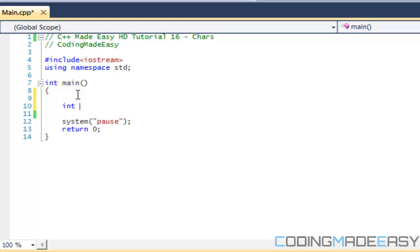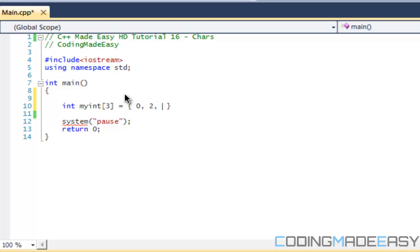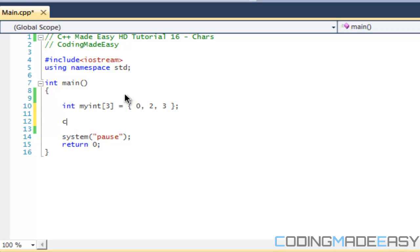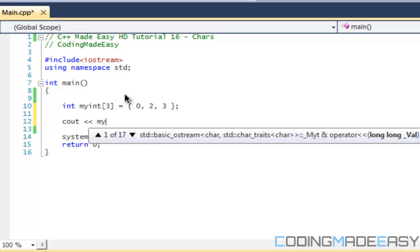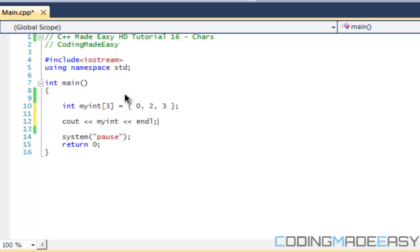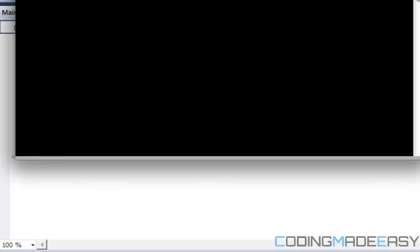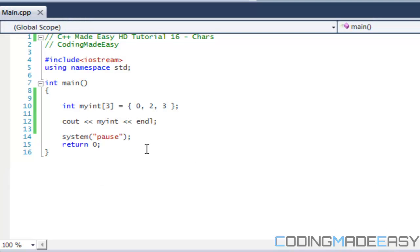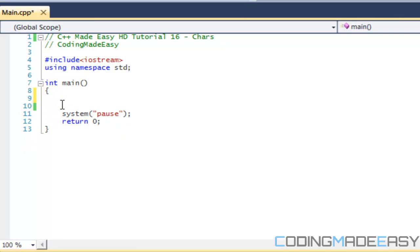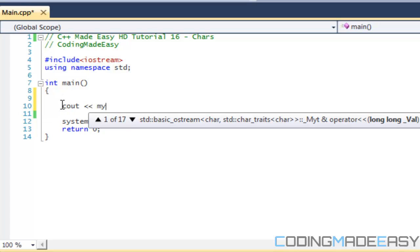So with regular variable types, like if we said my int or whatever and we had an array like this and we had different values for it like 0, 2, 3. If we were to do cout my int then we would, if we tried to run this program, we would get a code right here and that's the address in memory that it's pointing to, so we wouldn't really get the numbers within our array. If we wanted to, we would have to say cout my int and specify the element in the array to actually get the value.